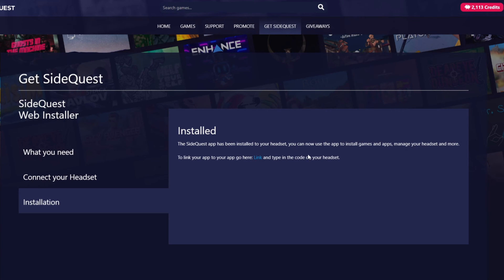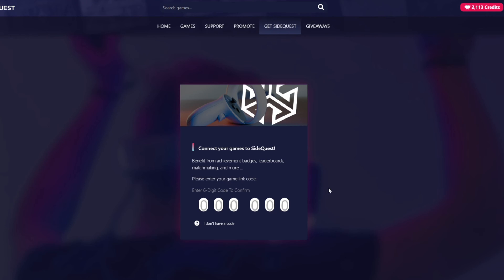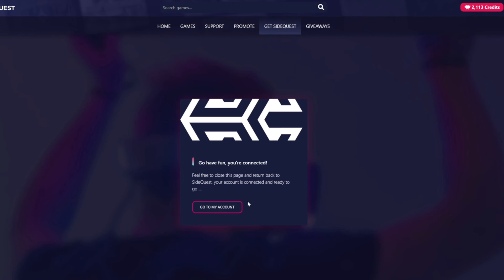You can now use the app to install games, apps, manage your headset and more. Right so to link it you need to click this link and then go to the code on your headset. This is going to connect my SideQuest games and account to the headset itself. So on my headset it should have a code. I just need to enter that into this screen here. Entering the code and there we go. Ready to link. Make sure you trust this app. I do. I'm linking now and now we're all connected. Feel free to close this page and return back to SideQuest.